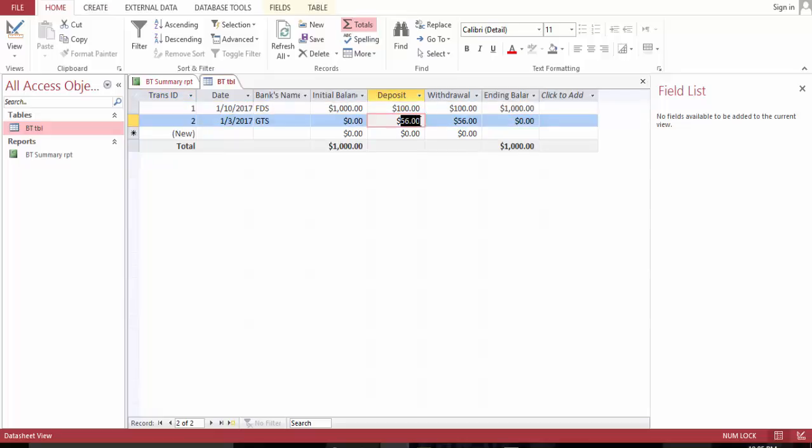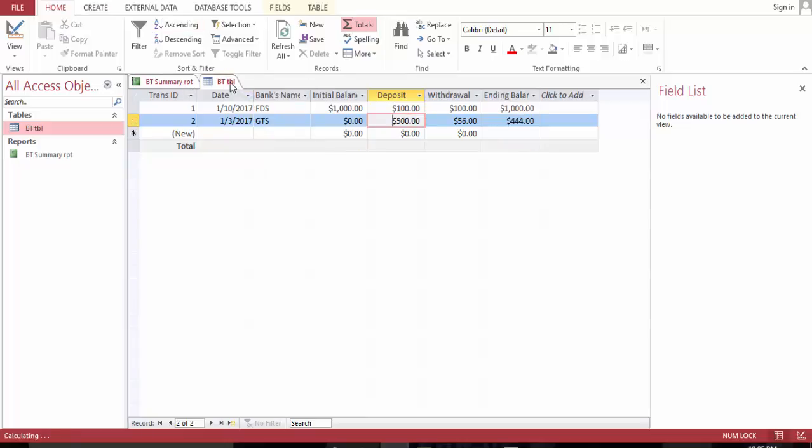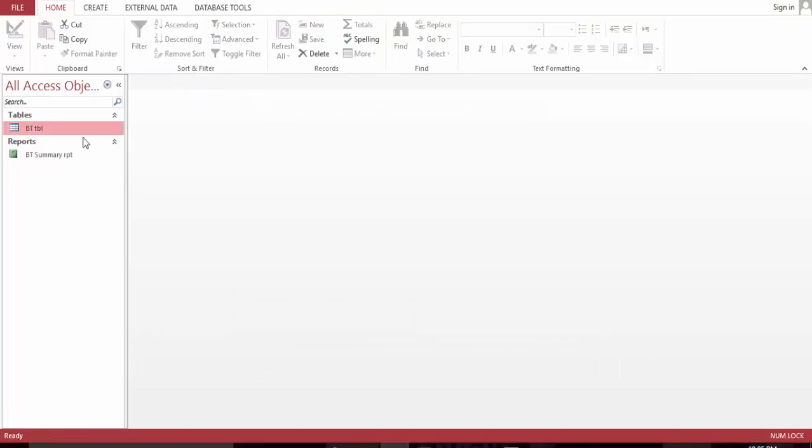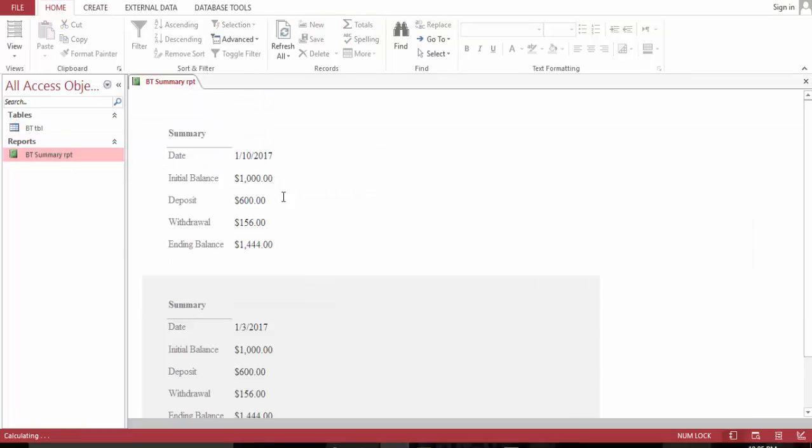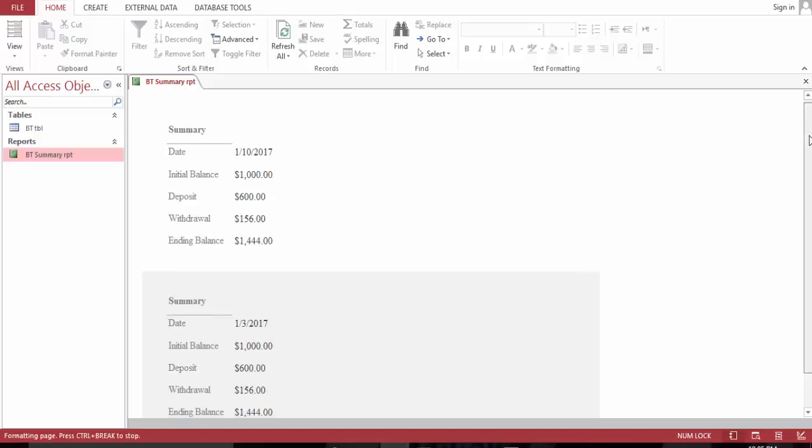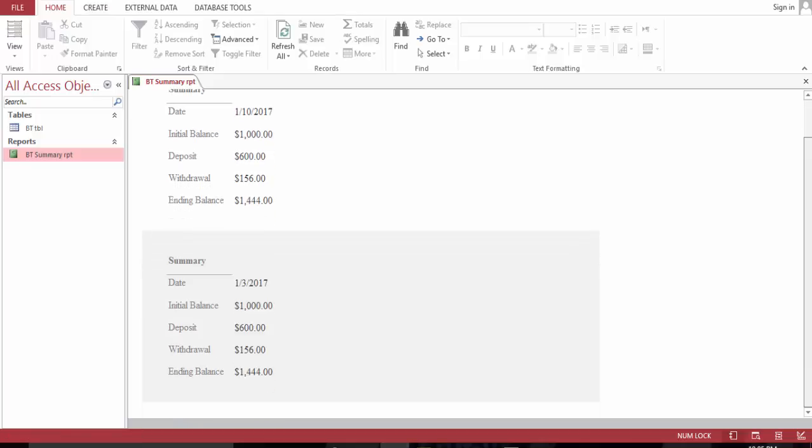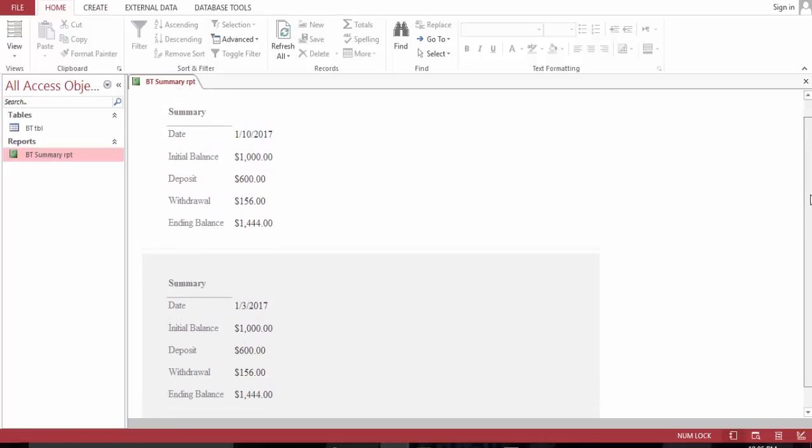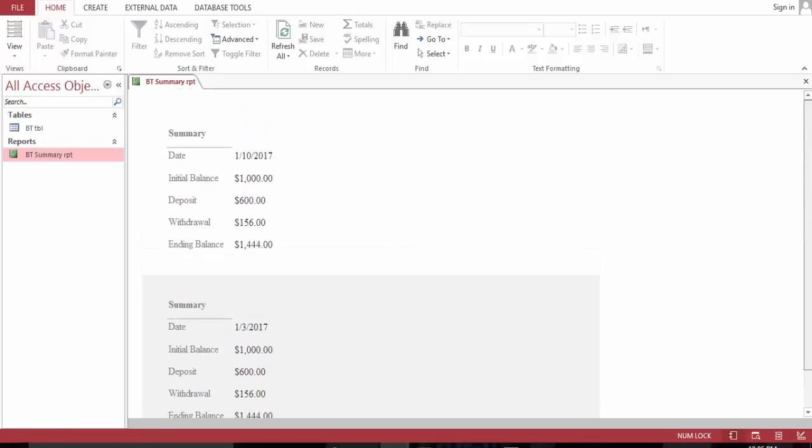Make this 500. Save, close, close, open. Now we have it. This is our summary for our bank record. Thank you guys for watching, have a good day.